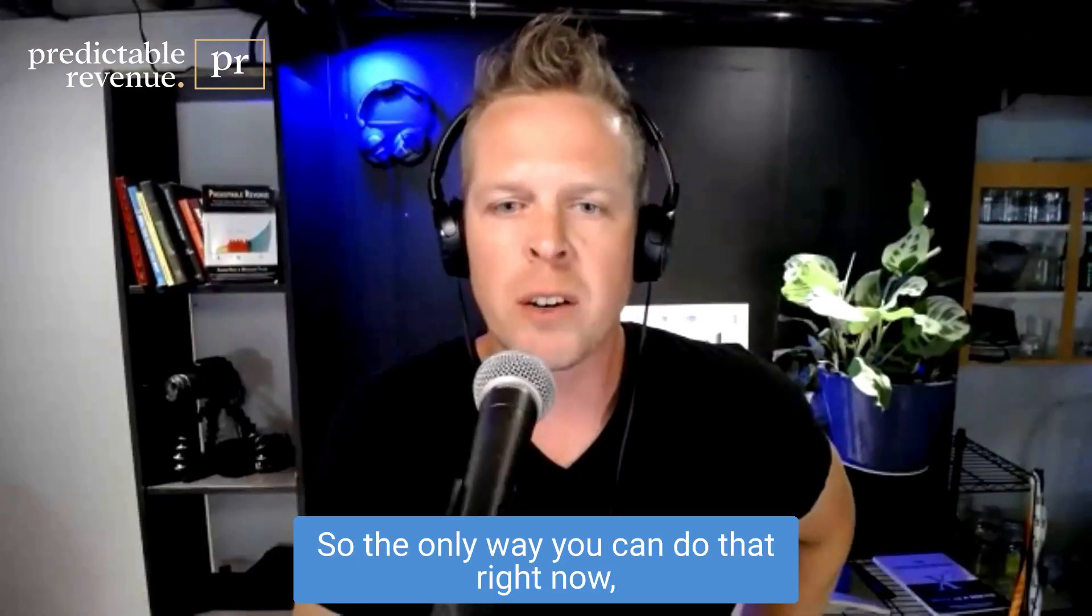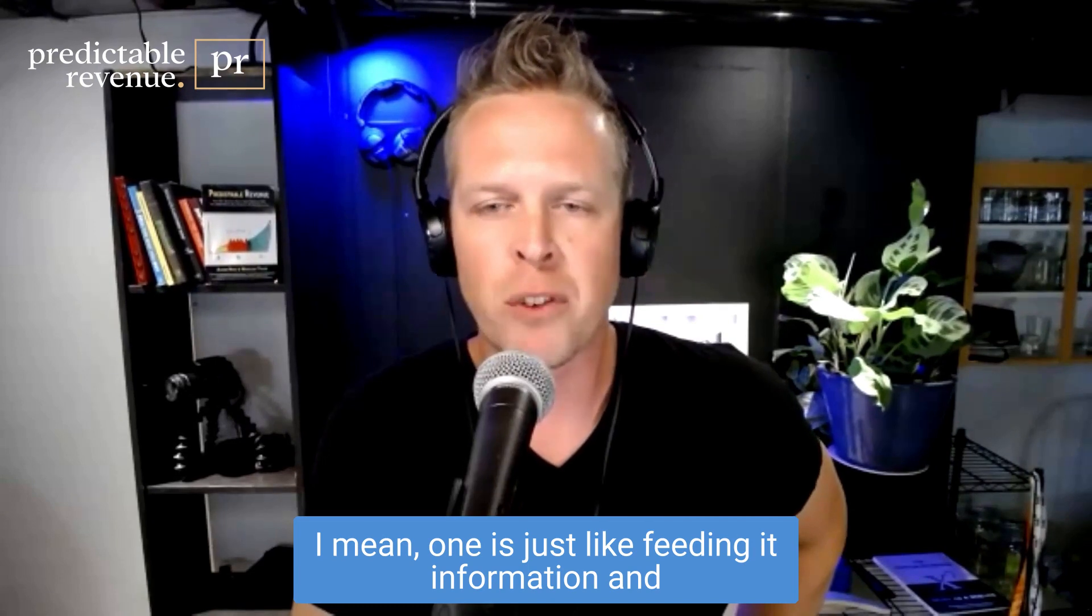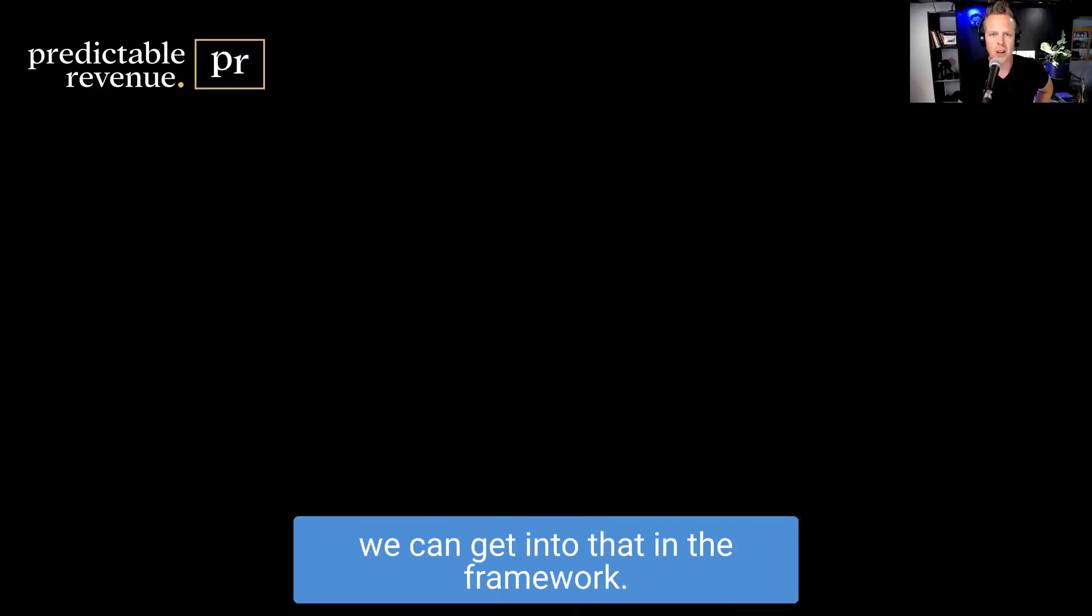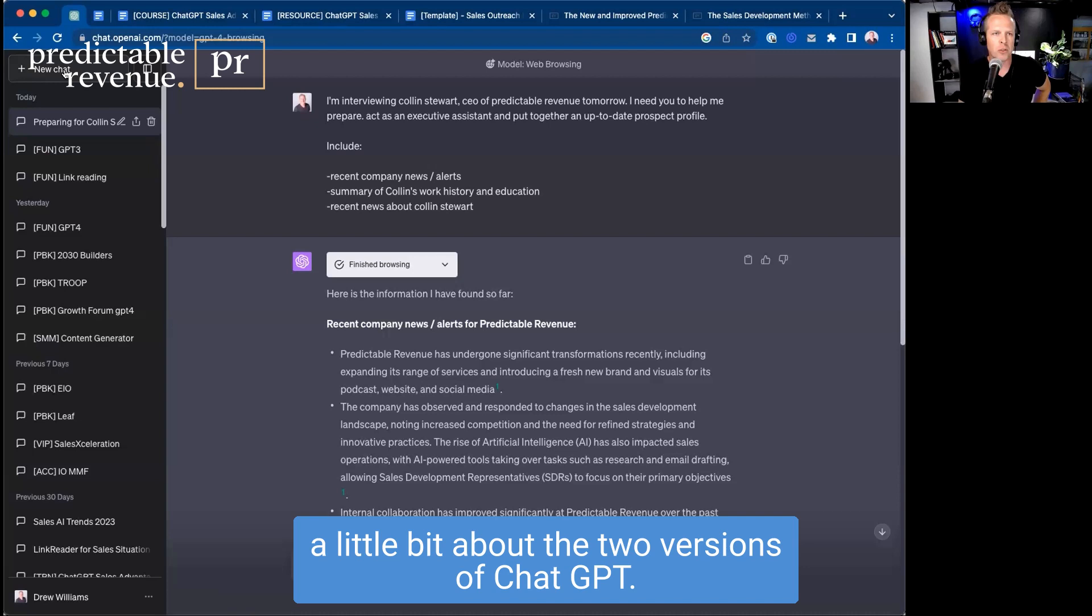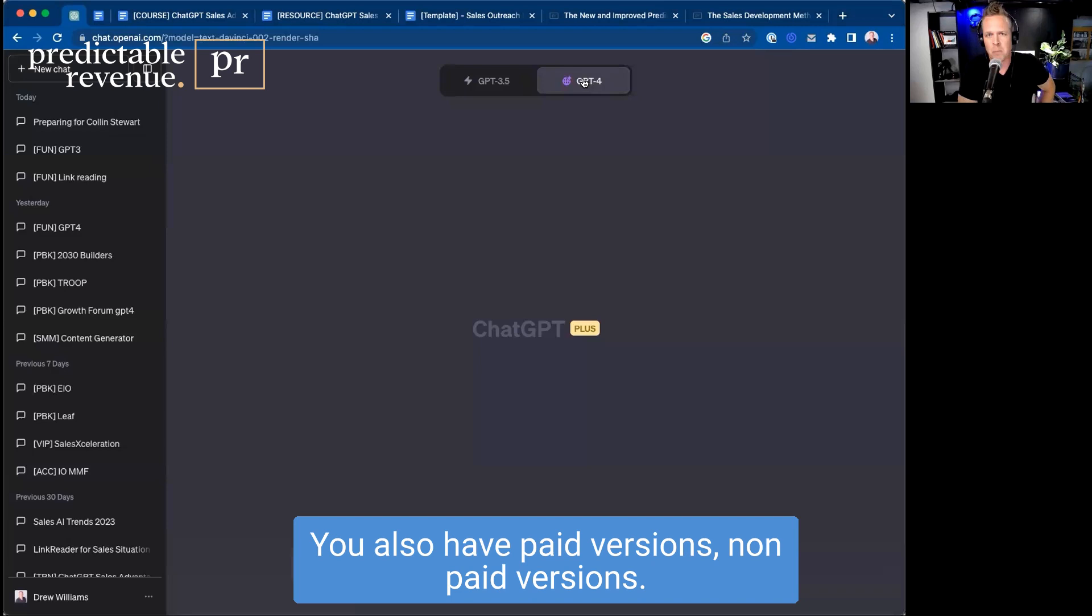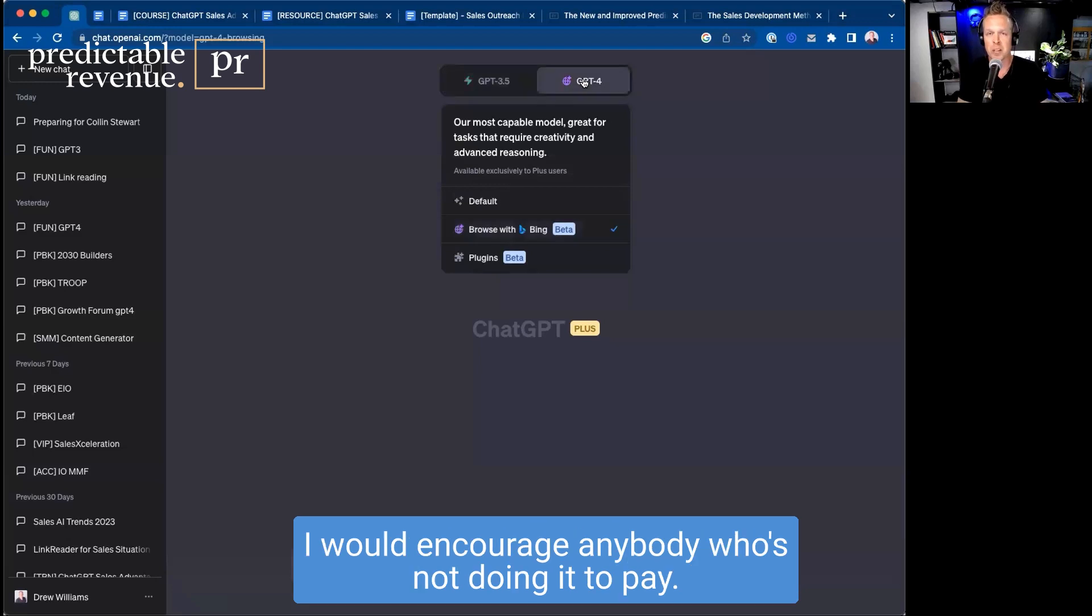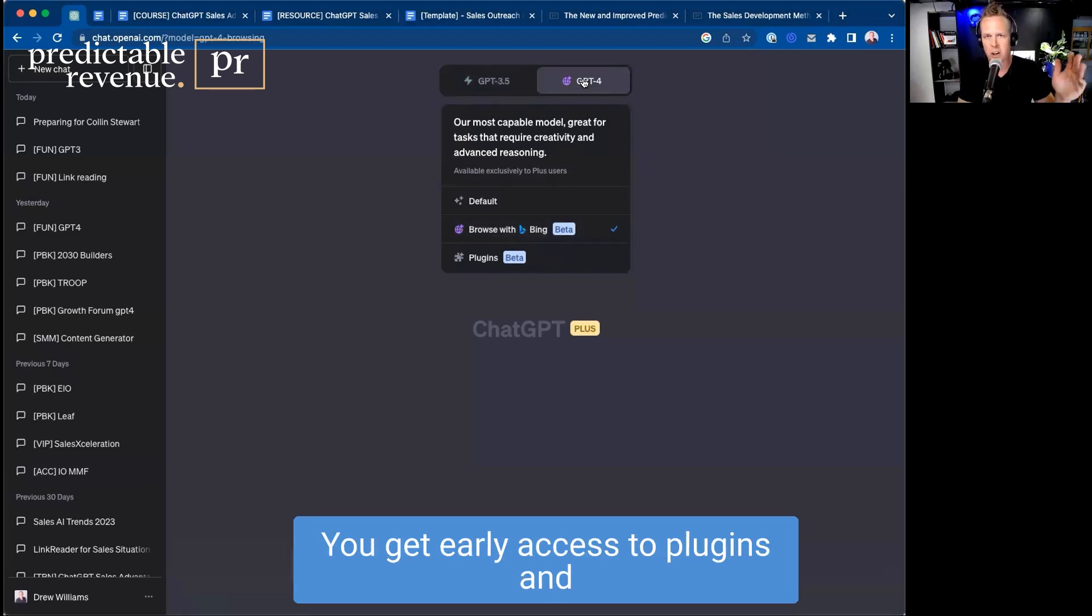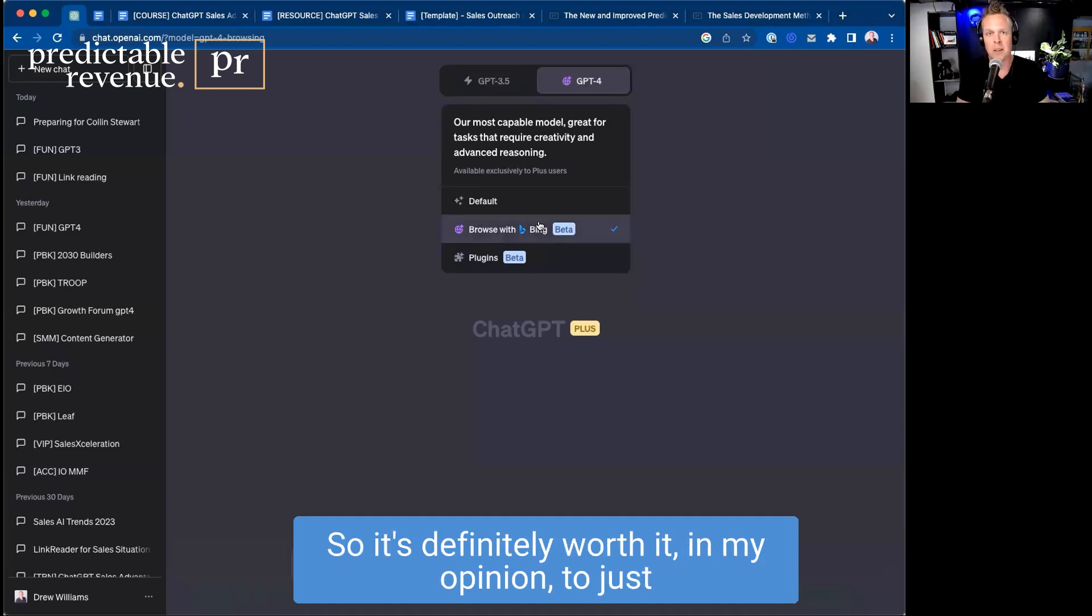So the only way you can do that right now is feeding it information. We can get into that in the framework, but another tool you can use - we talked about the two versions of ChatGPT. We've got the 3.5 and then GPT-4. You also have paid versions and non-paid versions. I pay $20 a month. It's not that big of a deal. I would encourage anybody who's not doing it to pay. You don't wait in line. You get early access to plugins and new versions. So it's definitely worth it to be on the cutting edge and one step ahead.